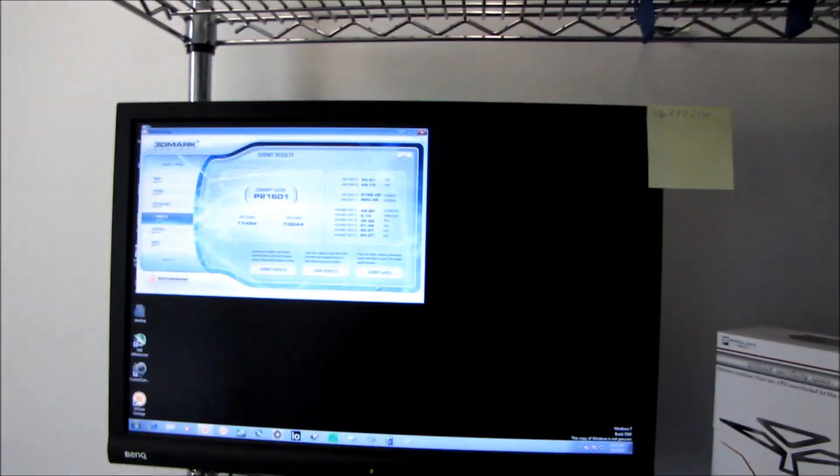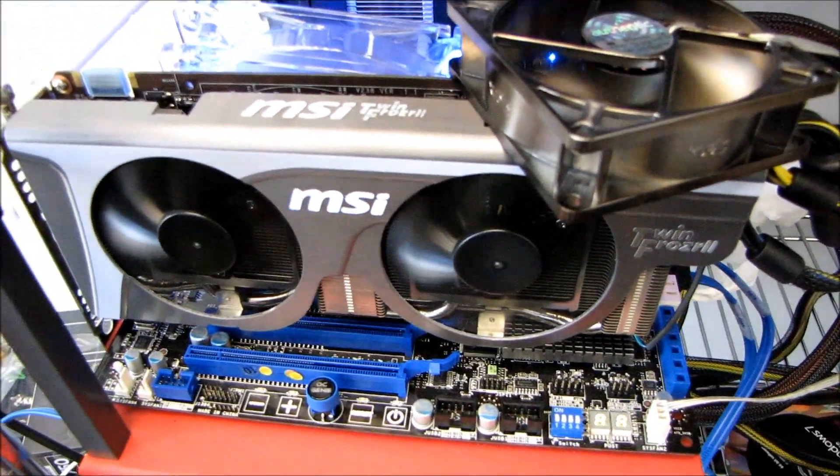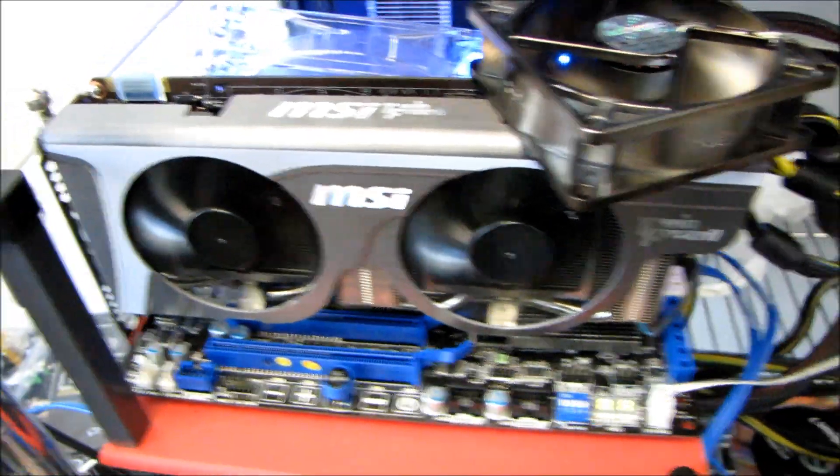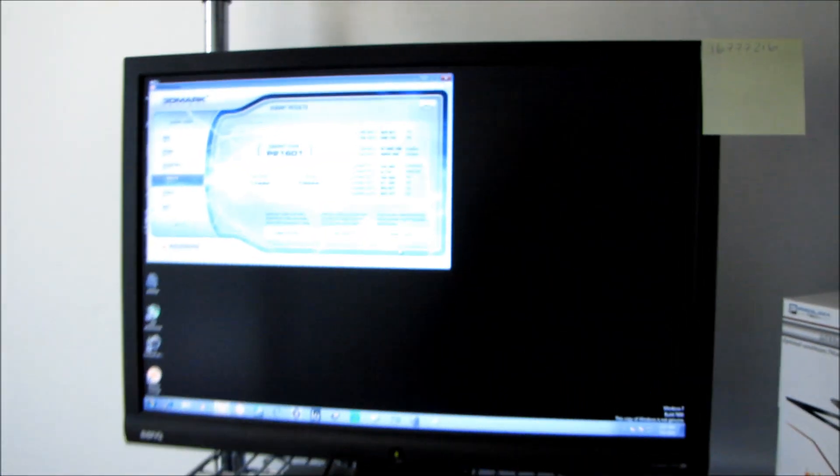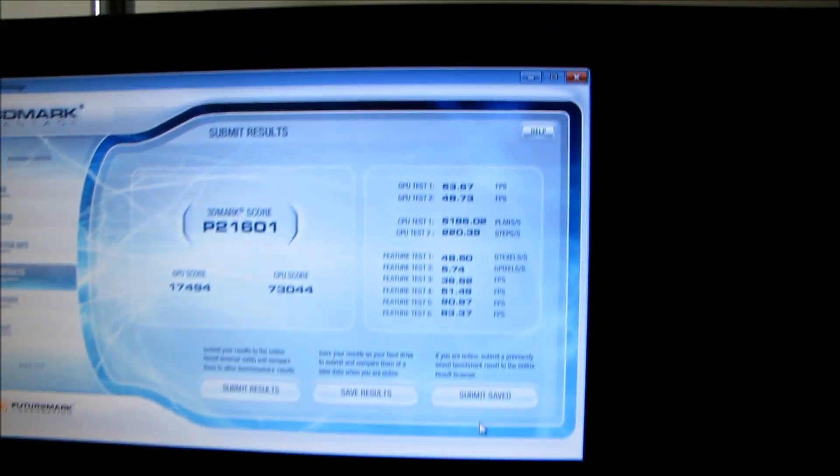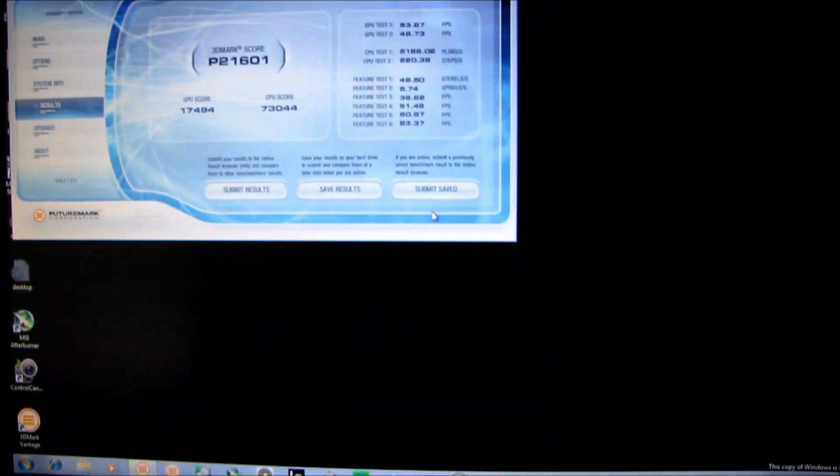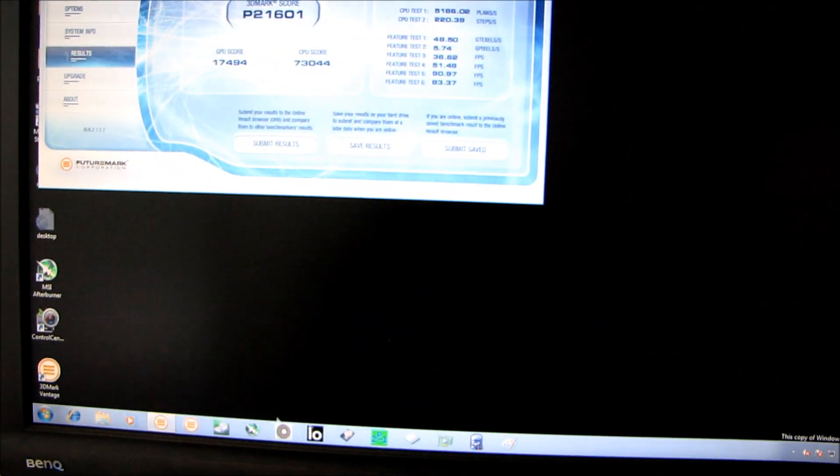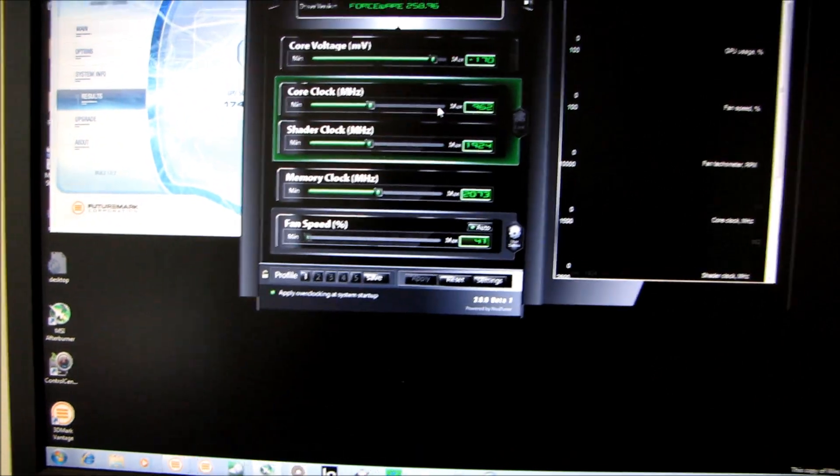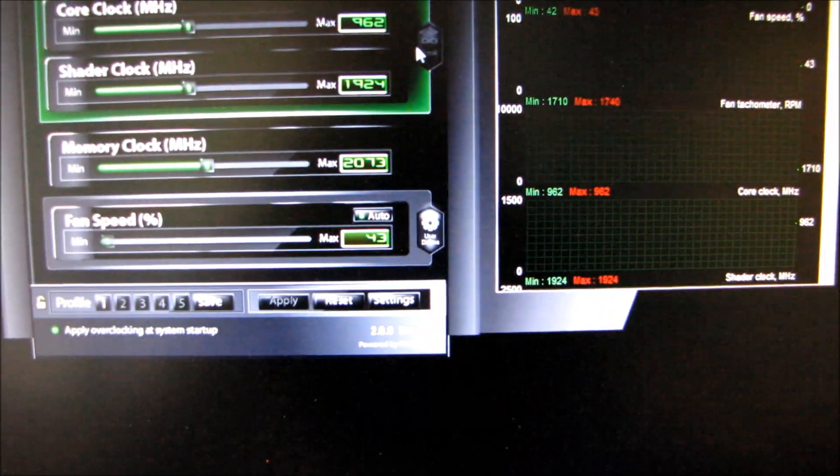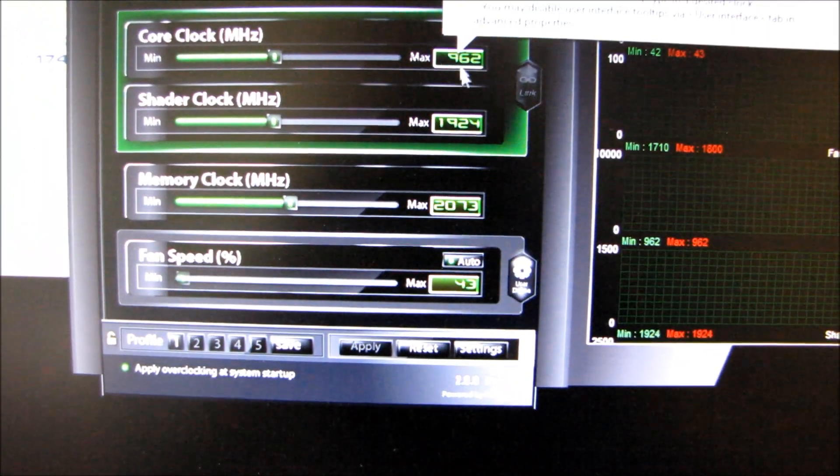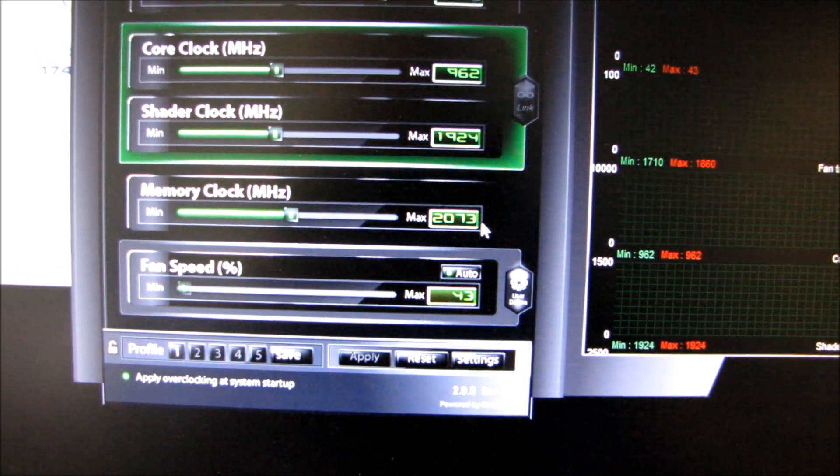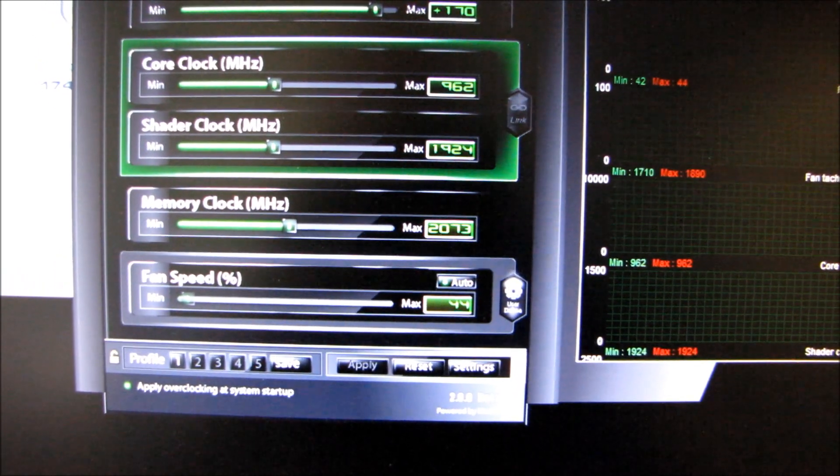This video is going to be all about comparing the GTX 460 Twin Frozer 2 Hawk from MSI against the GTX 480. Now it's not a completely fair comparison because I am going to be overclocking the GTX 460, so here are the settings that I am running. You can see I'm running at 962 megahertz on the core and 2.073 gigahertz on the RAM.